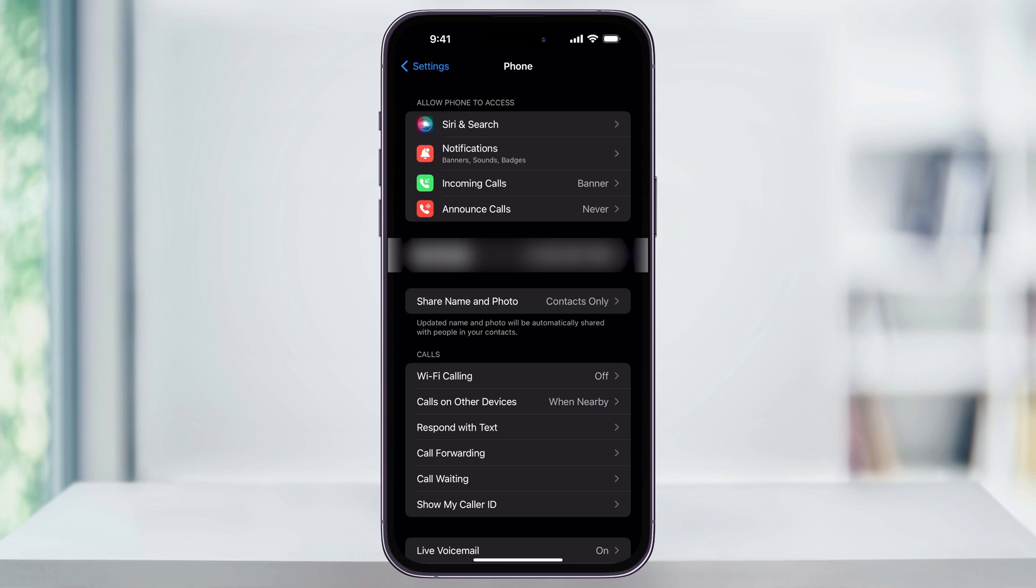Towards the bottom, you'll see a section named Calls. Inside this section, in the middle, you'll see Call Forwarding. Again, if you're not seeing this, make sure your iPhone is up to date and that your carrier supports call forwarding.